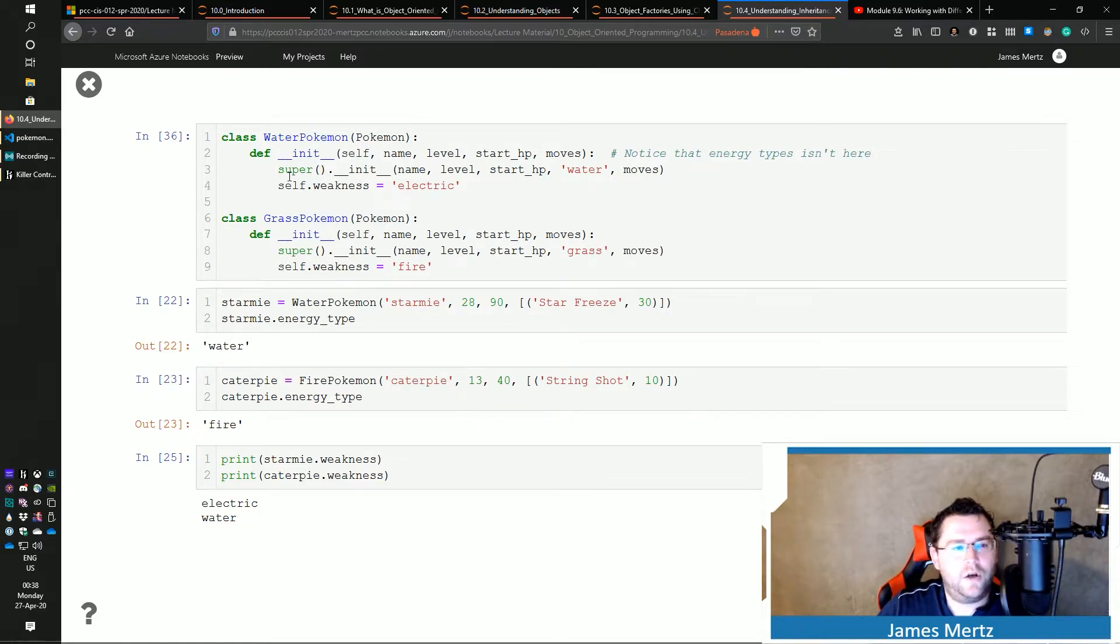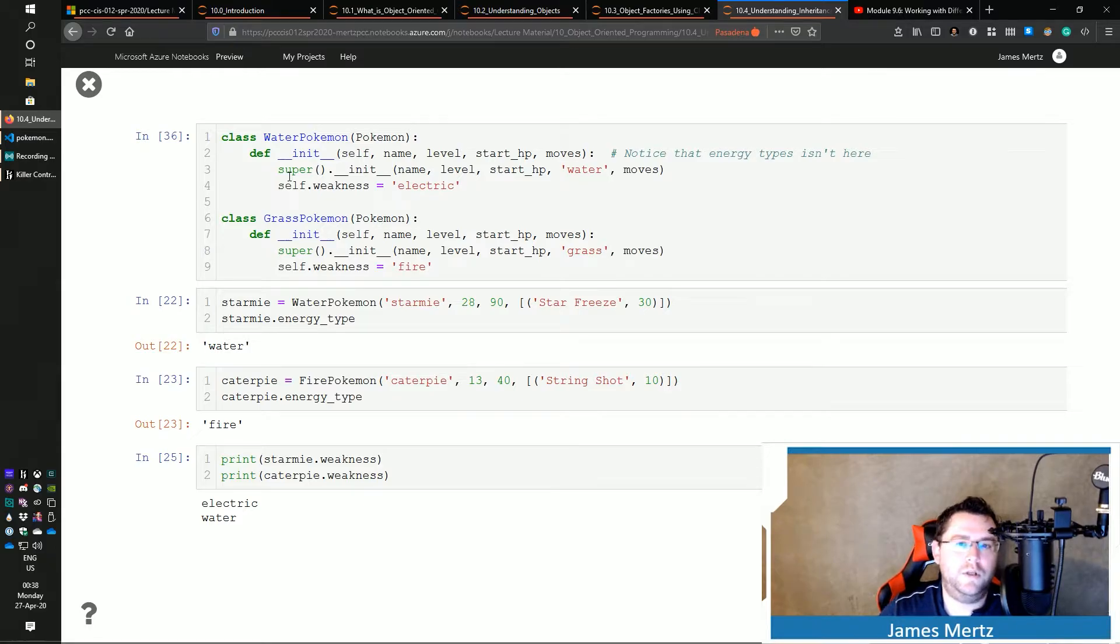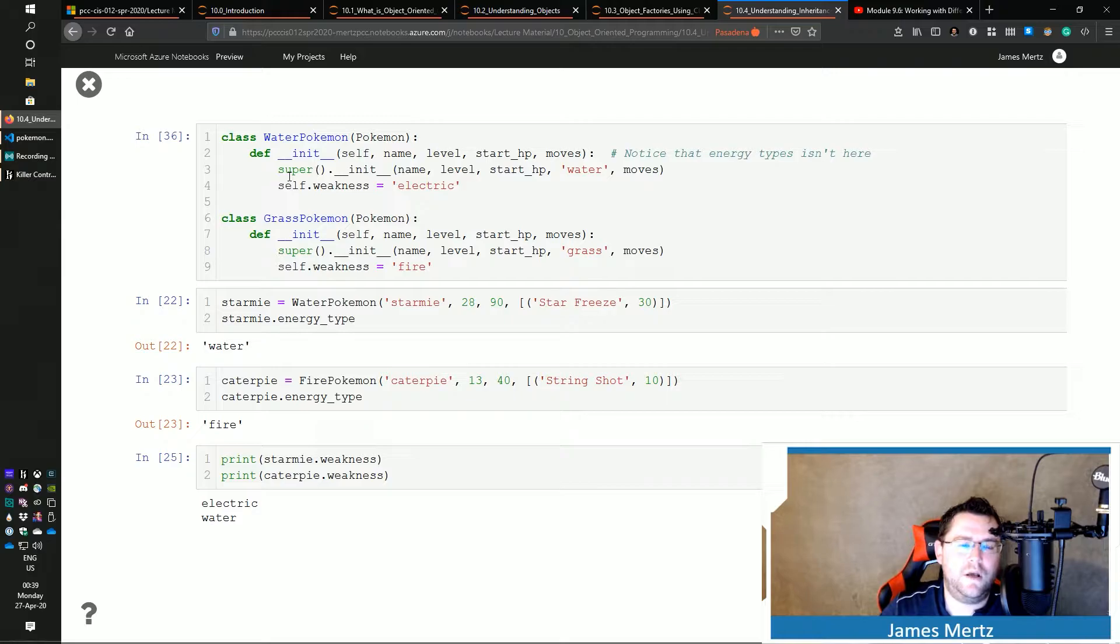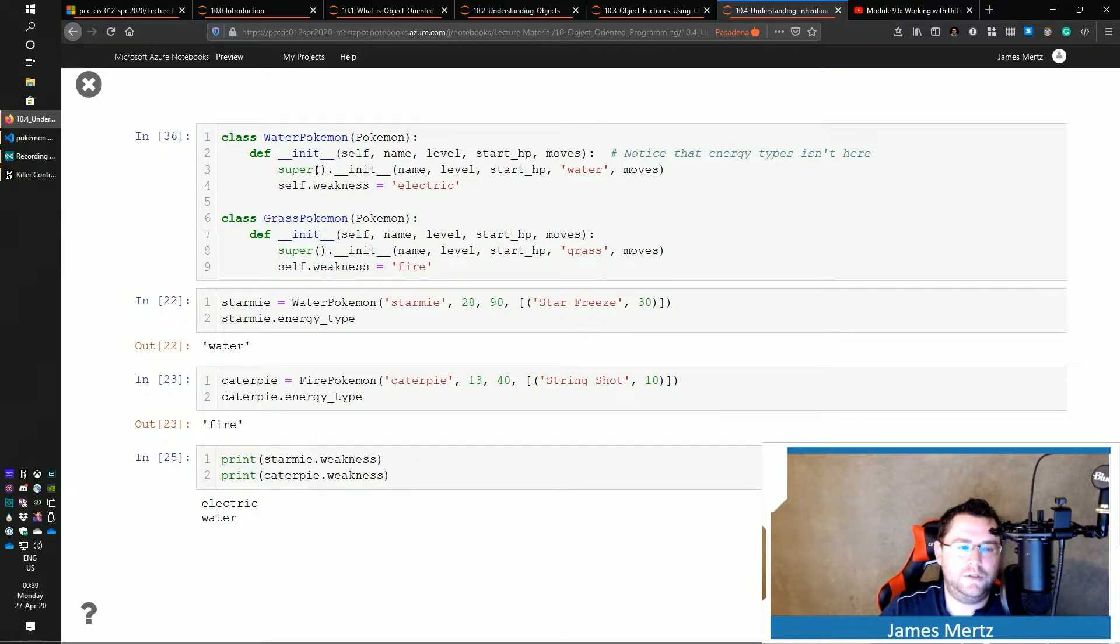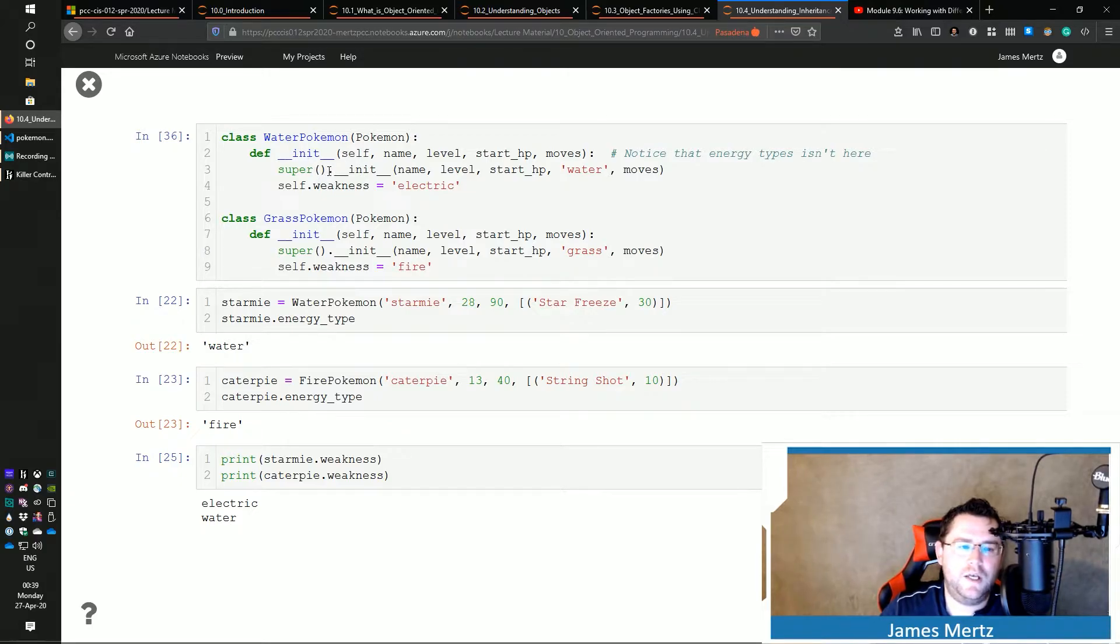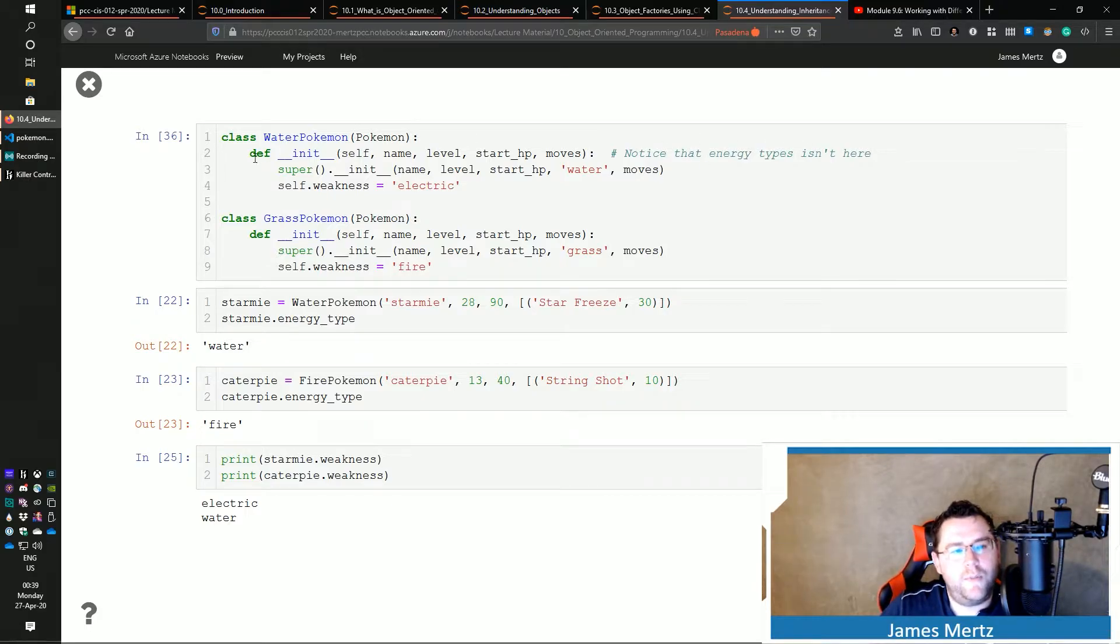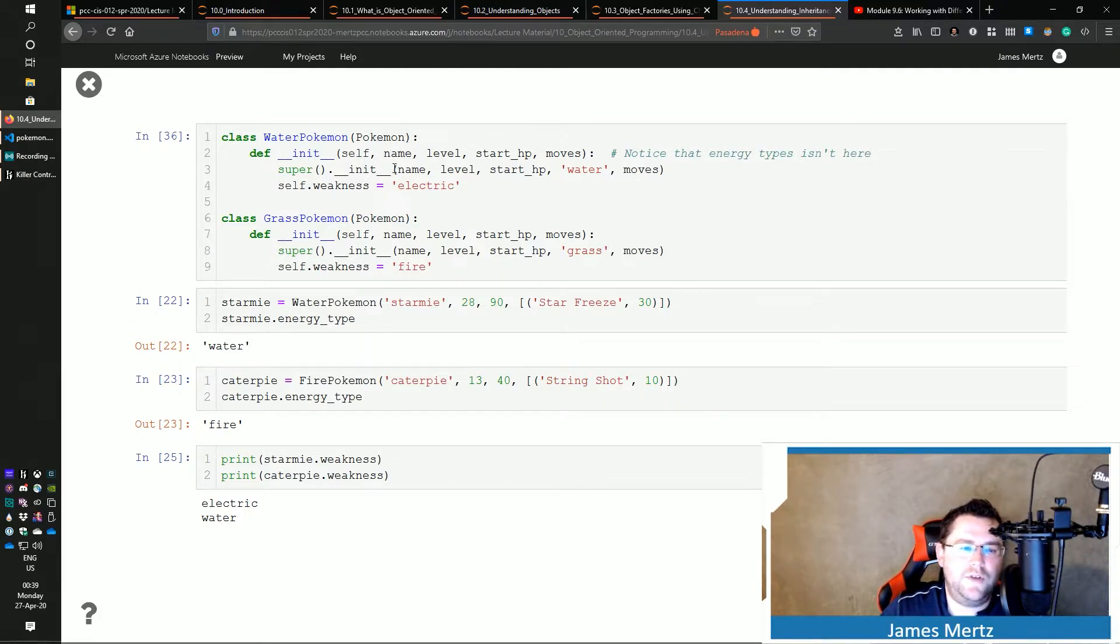I call the Pokemon parent class's dunder init by doing super() and then open and close parens. So I'm calling this function and then dot dunder init. And then I pass in those values. Now, you notice that my dunder init for WaterPokemon is a little bit different. I've just got name,